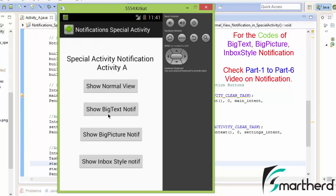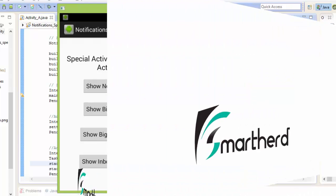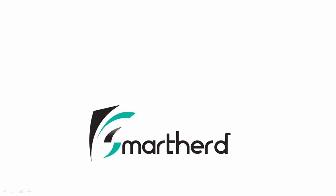You now know the codes for big text notification, big picture notification, and inbox style notification. Please go back and check out the regular notification tutorial and follow the 4-5 steps shown to try making big text, big picture, and inbox style notifications for special activity on your own, since all the codes have already been discussed in detail. This is Shreks from Smarthurt signing off — please subscribe to the channel, leave a comment, and thanks for watching.